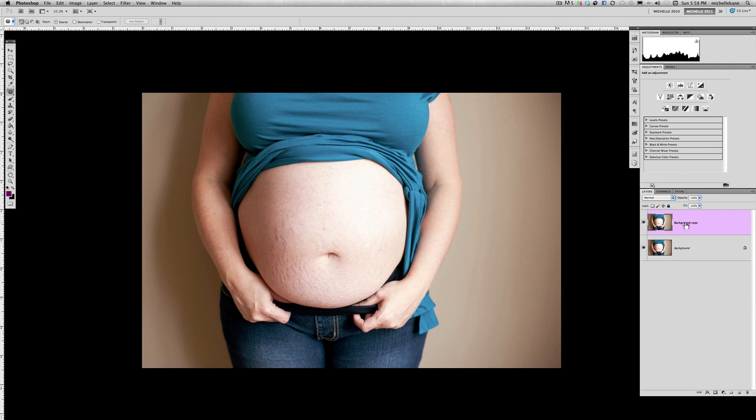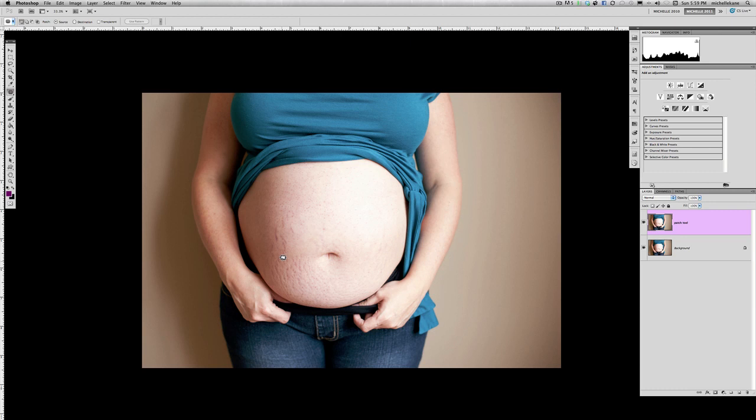The spot healing brush tool on its own without this content aware feature definitely doesn't do the picture justice. It just doesn't create the effects that we want to create. And so we're going to actually be using the healing tool or I'm sorry, the patch tool and the clone stamp tool today. So right here on this background copy, I'm going to name this one patch tool. So I'm going to do this in two separate layers, the patch tool on one layer and the clone stamping on another.